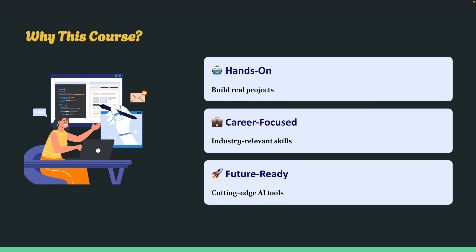So why should you take this course? It's hands-on — you will be building projects from day one: chatbots, RAG pipelines, AI agents, and more. And it's career-focused. The skills you gain, like prompt engineering, deploying LLMs, or working with agent frameworks and MCP, are exactly what companies are looking for.